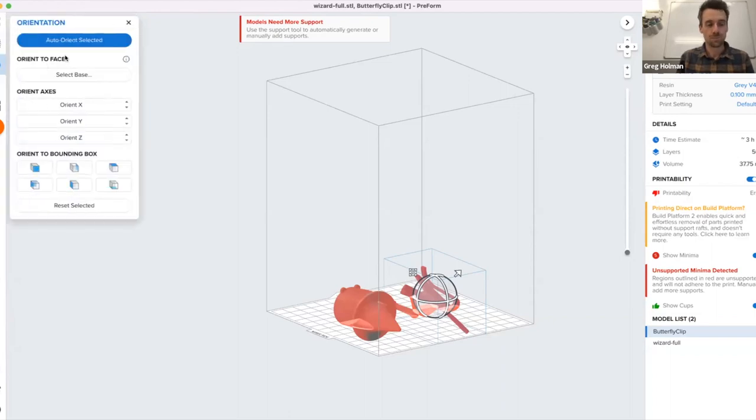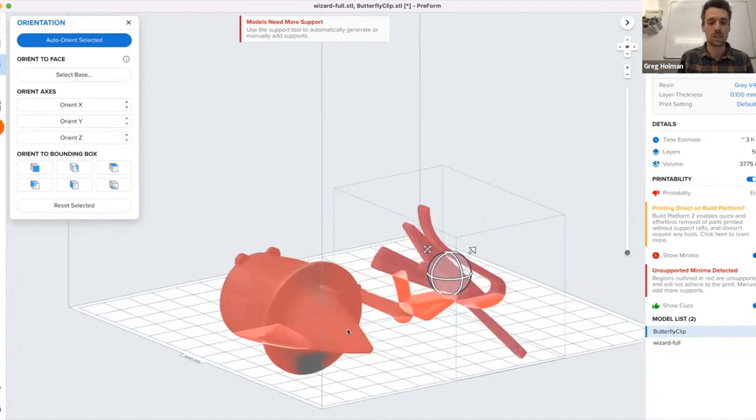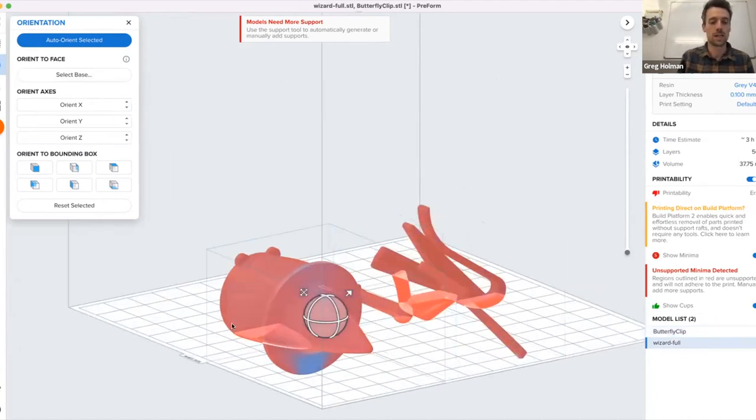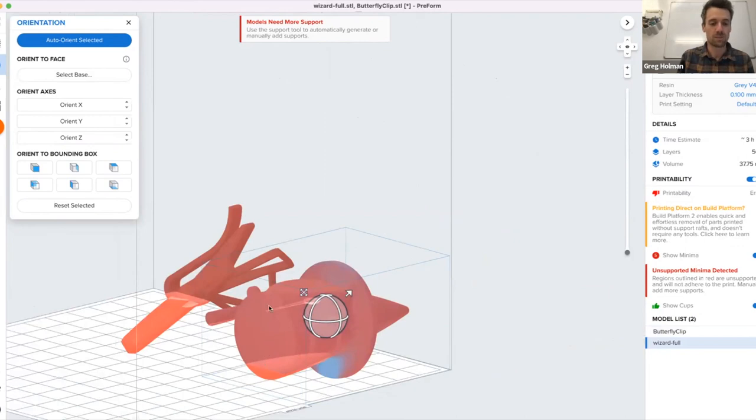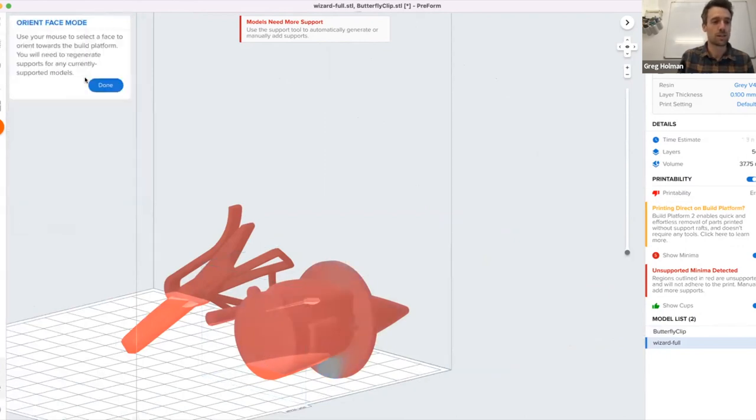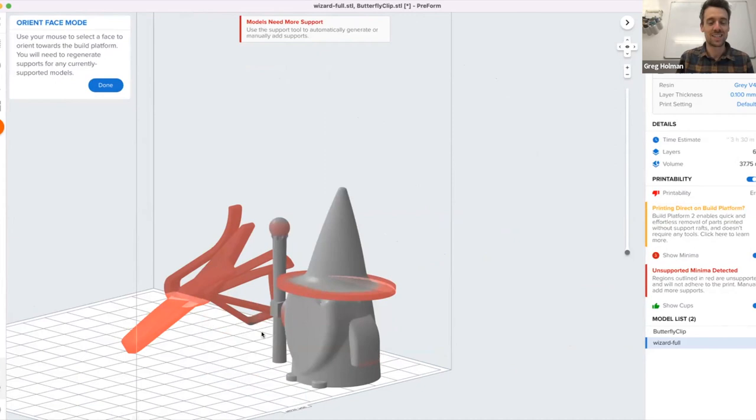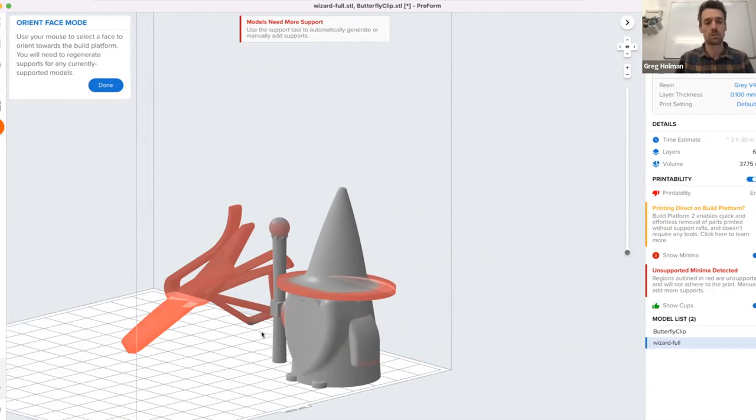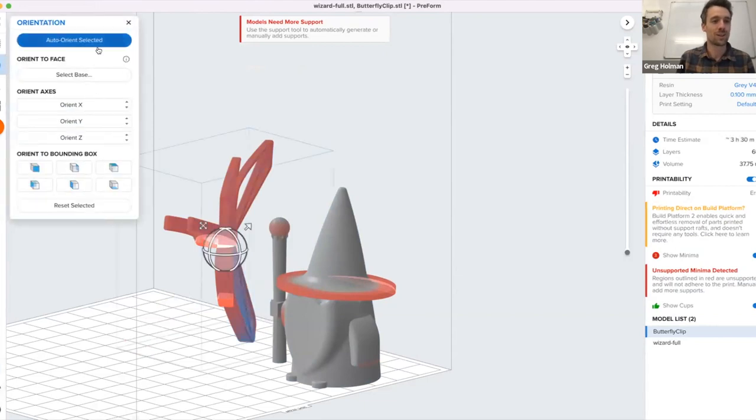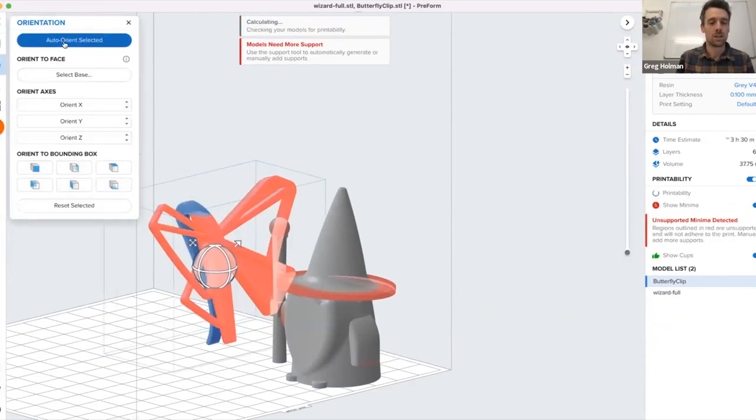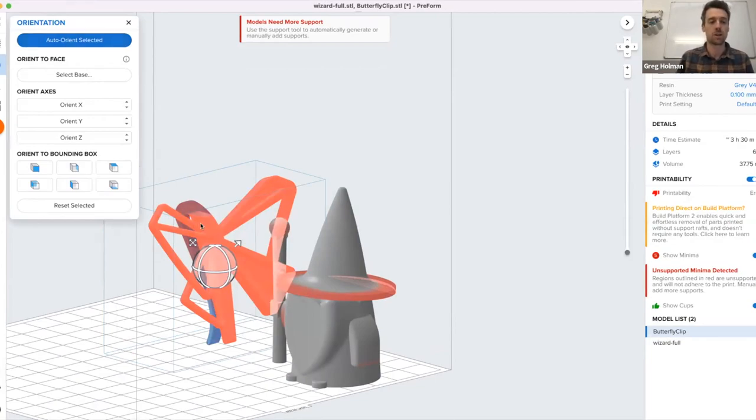Next, orientation. Orientation, it does a lot for both supports and kind of the outcome of the print. So many times I like to use the auto orientation tool. This one's an interesting print, this wizard, because I will print it on the build platform. It has a flat surface on the bottom, so I'm going to make the wizard stand up. I can use this select base and you'll see a little arrow pop out. And boom, it'll just make the wizard stand up. Sometimes it's nice to be able to do that, especially on BP2, so that you can get a cleaner bottom and you don't have all the support tips to clean up afterwards. For the clip, it doesn't matter. For the clip, I'm going to use the auto orientation. The algorithm will choose a good orientation based on fine features and a few other like flat spaces and its knowledge about the printing process.